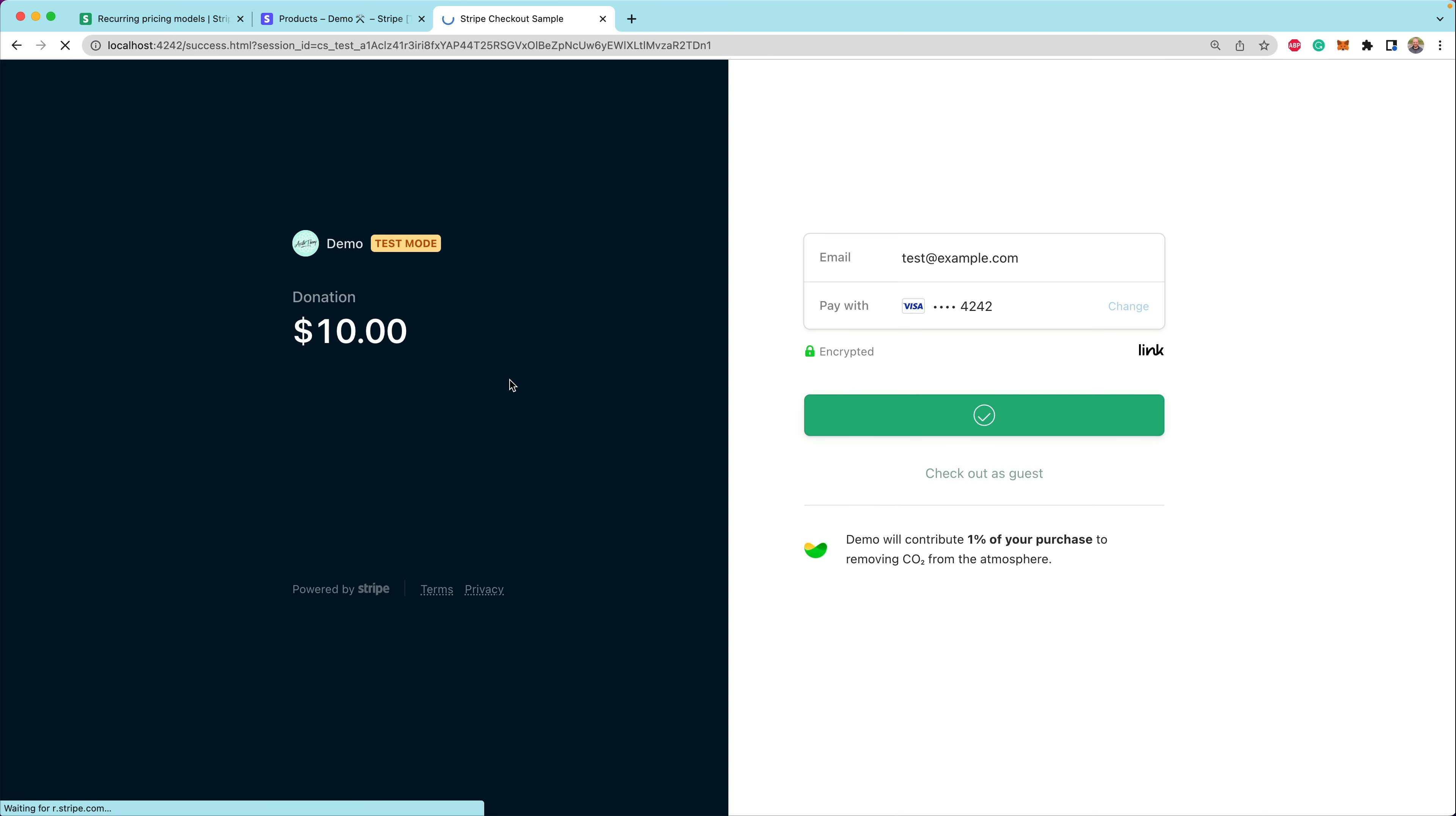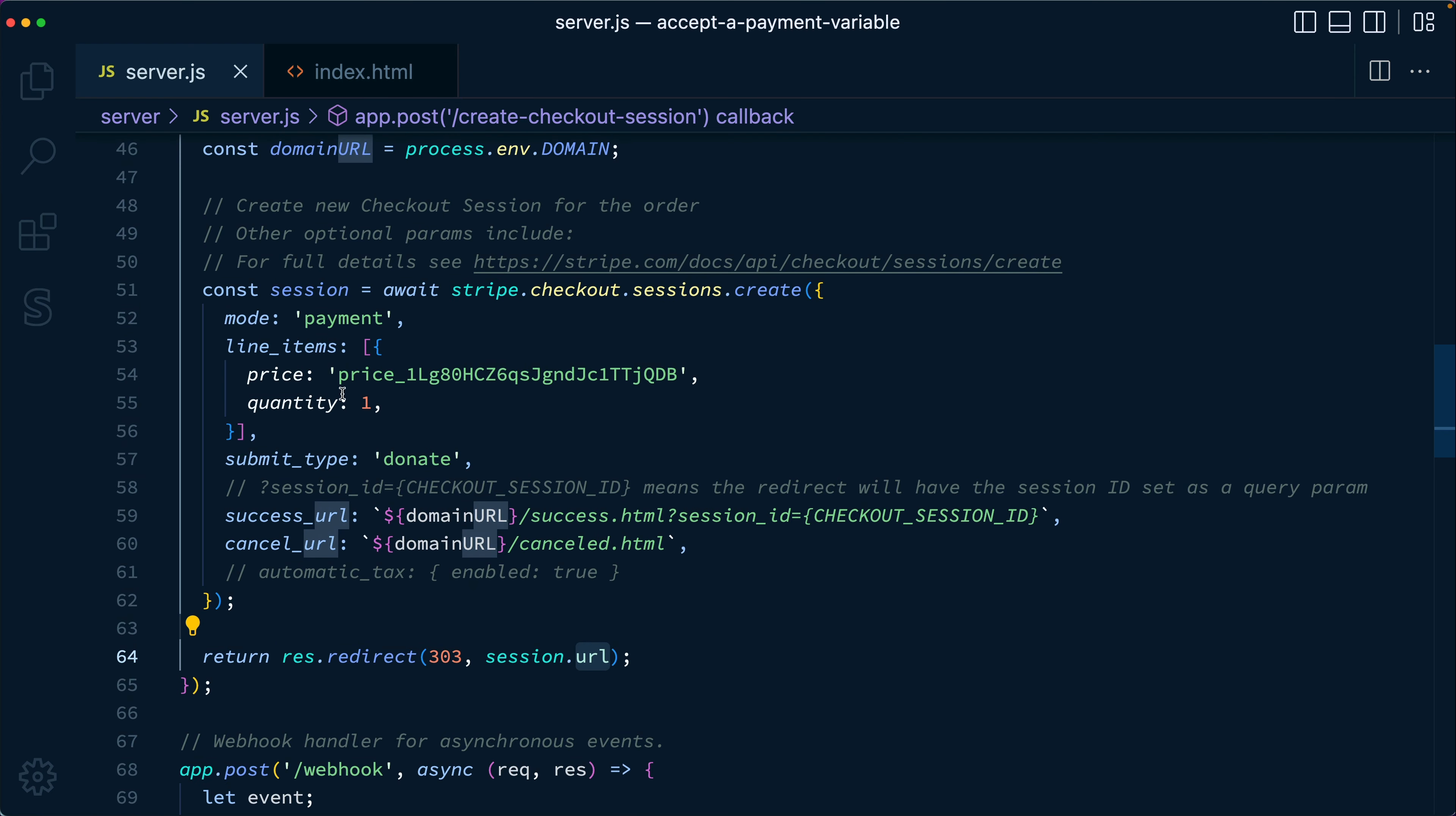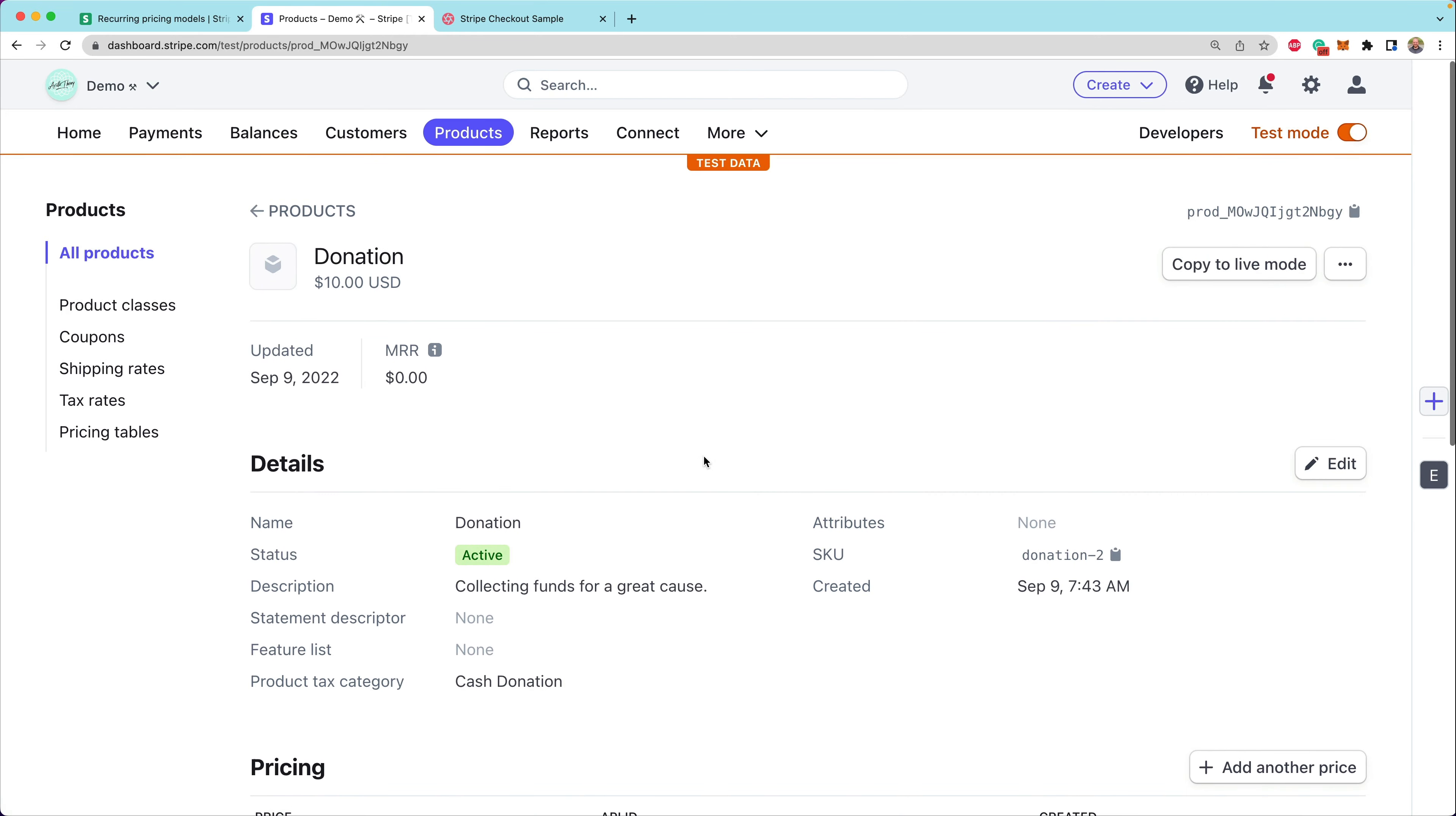Let's take a look at the code for this. So if we jump into VS Code here, you'll see that this is the API call for creating the checkout session. This gives us back a checkout session object that we then use to redirect to the session URL. In this case, inside of our line items, we are specifying a price. This is the ID of a price. If we head over to our Stripe dashboard and go to our products tab, we can see the product for this donation has a price that has a fixed $10 one-time amount.